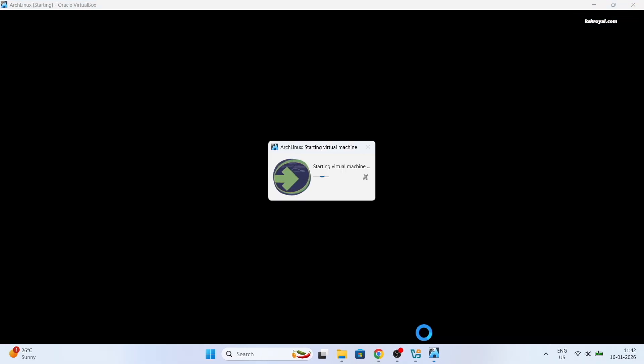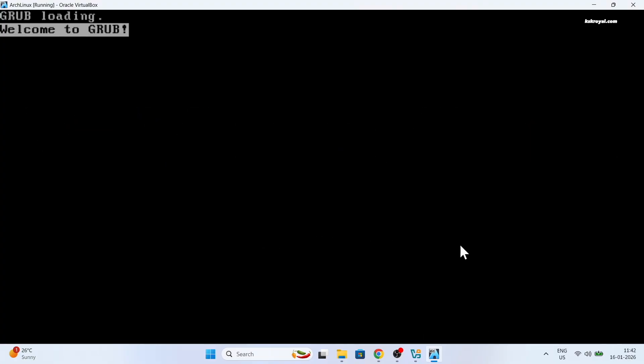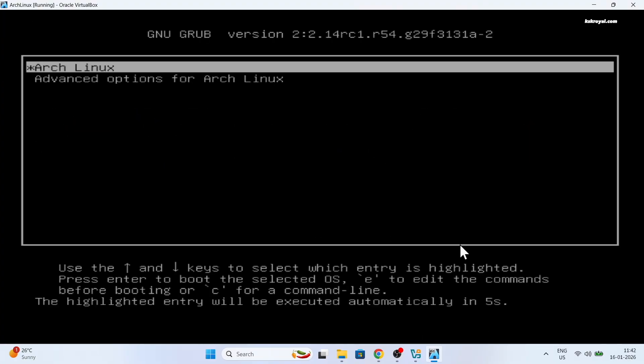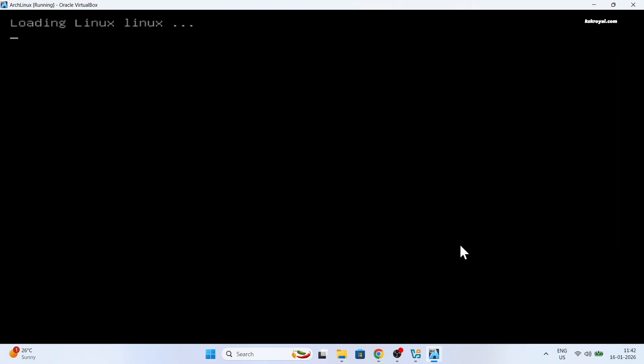Now turn on the virtual machine to boot into Arch. And that's how you can quickly and easily install Arch Linux in just 5 minutes using the Arch install script on VirtualBox.